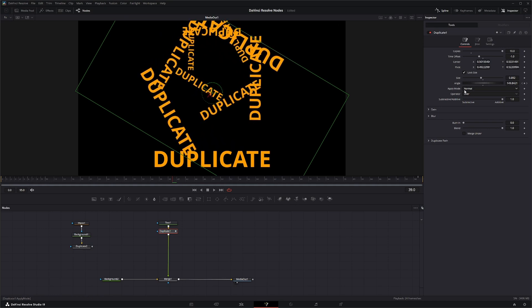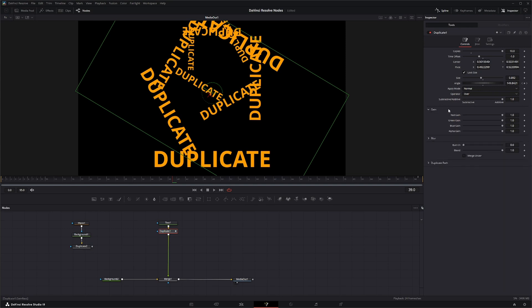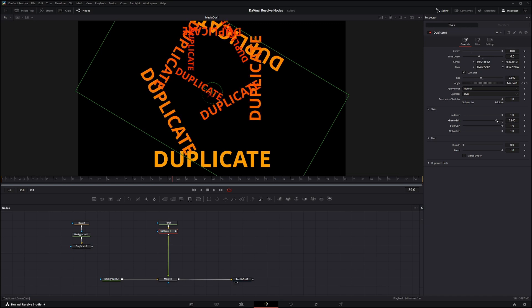Down here you have your typical apply modes, your typical operator modes, and your subtractive and additive for those operators. Under the gain portion we can change the color gains. So if we start bringing down that red, you can see we're removing red. If we bring down the greens, we'll bring down the greens, so we kind of have a nice color fade going on.